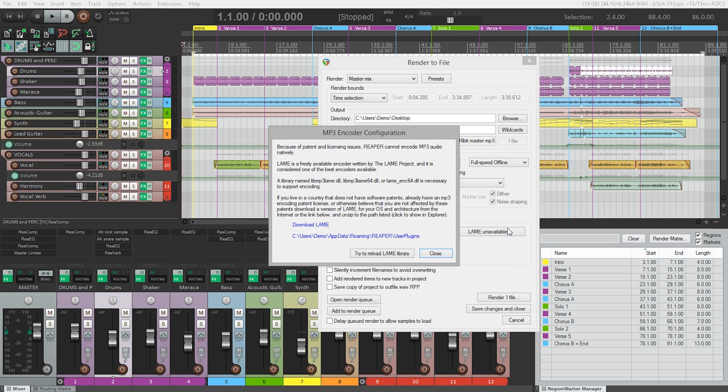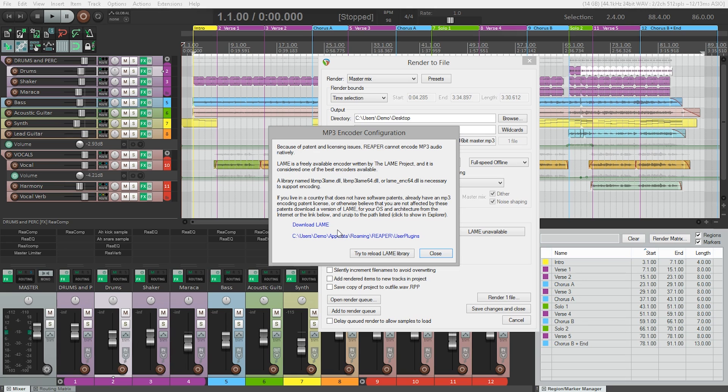So this explains that there are some patent and licensing reasons why Reaper doesn't come with this software by default. There are two links at the bottom of this window. The first will take you to a website where you can download the current version of the Lame encoder for your operating system to install on your computer. So let's do that.